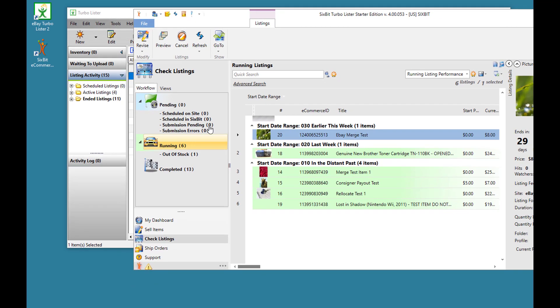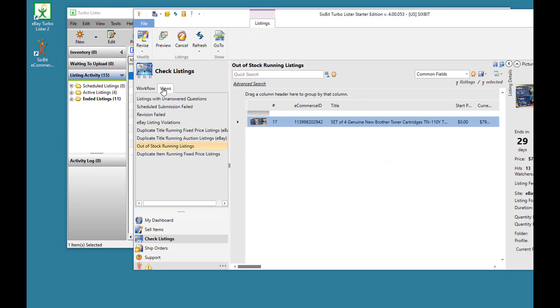And just like the sell items mode, the check listings mode has its own views tab where you can get the previously saved searches.